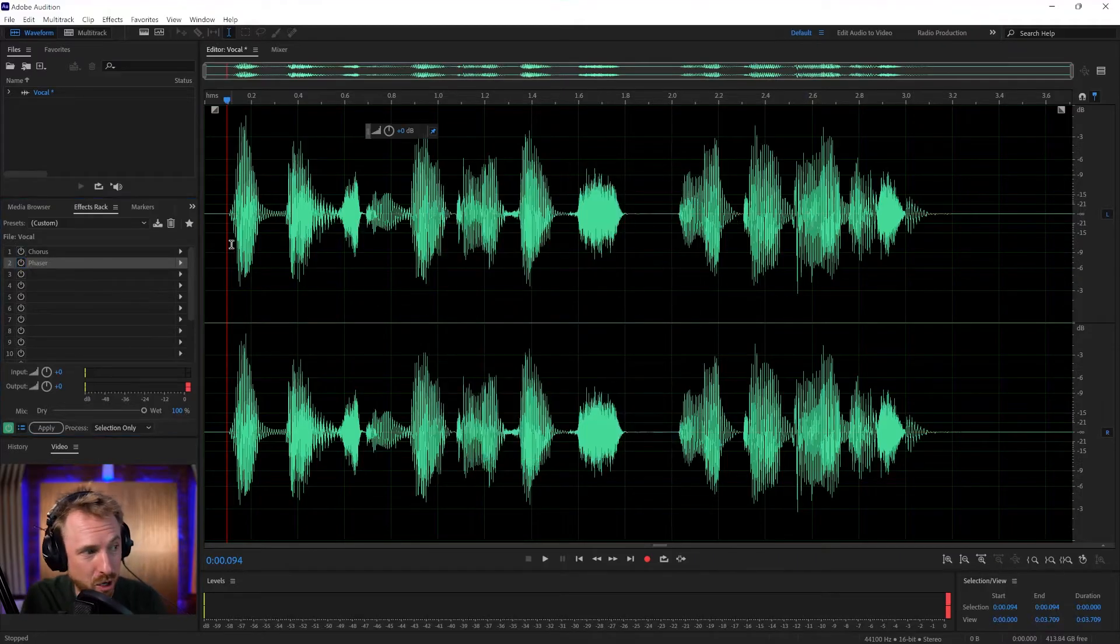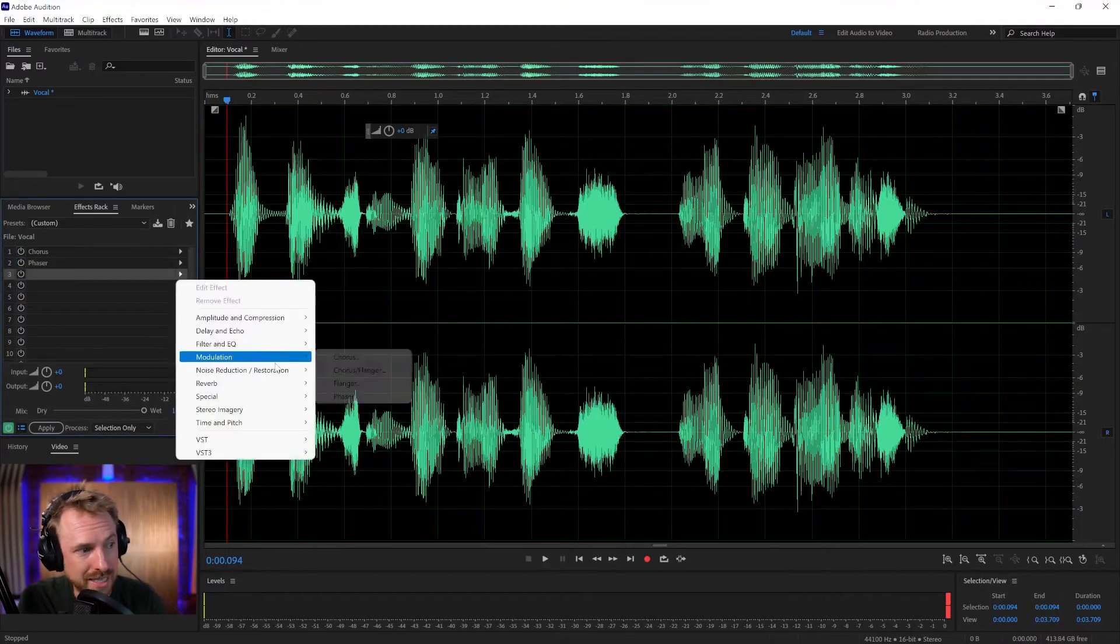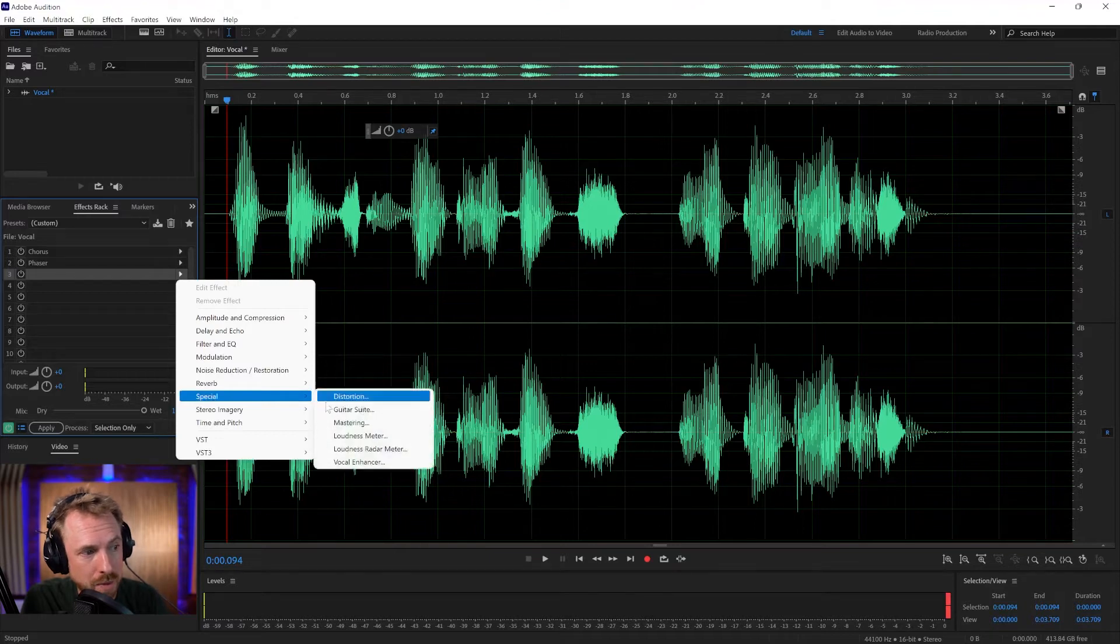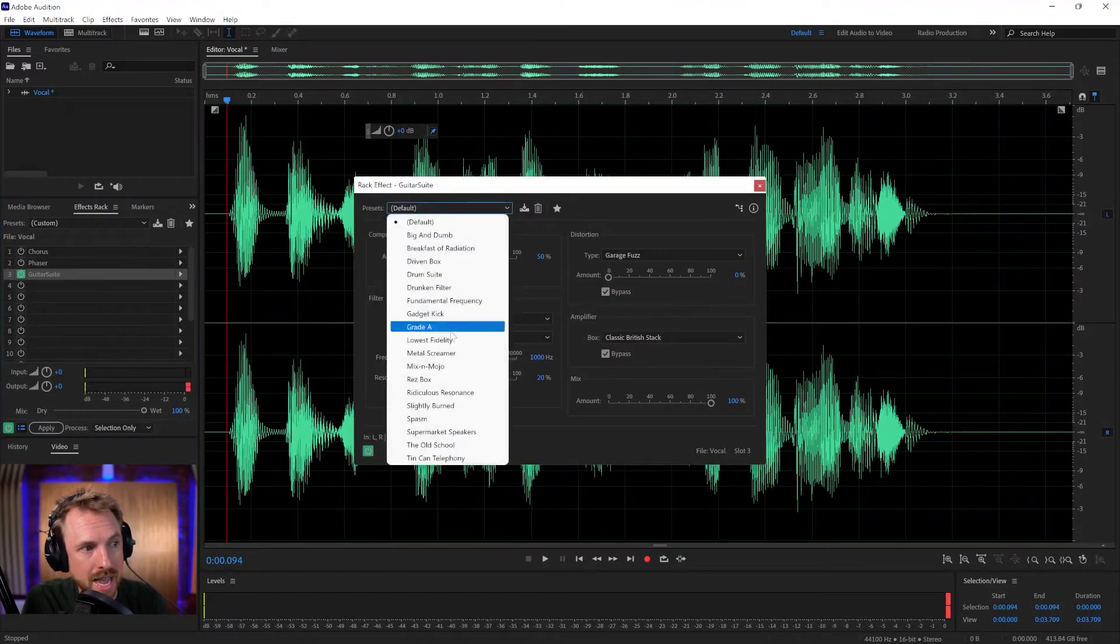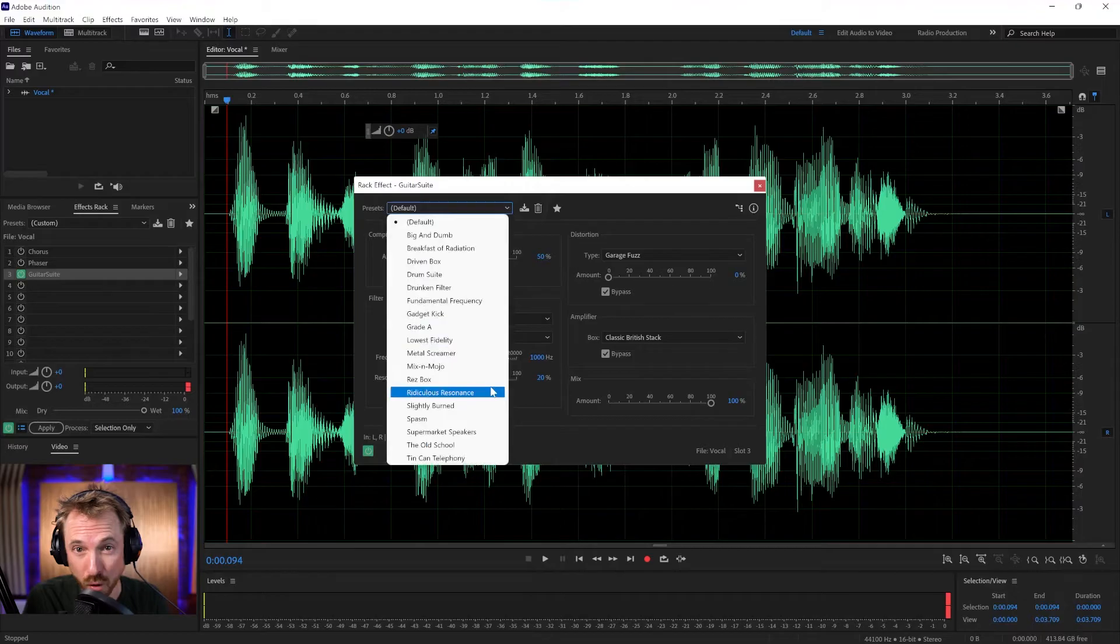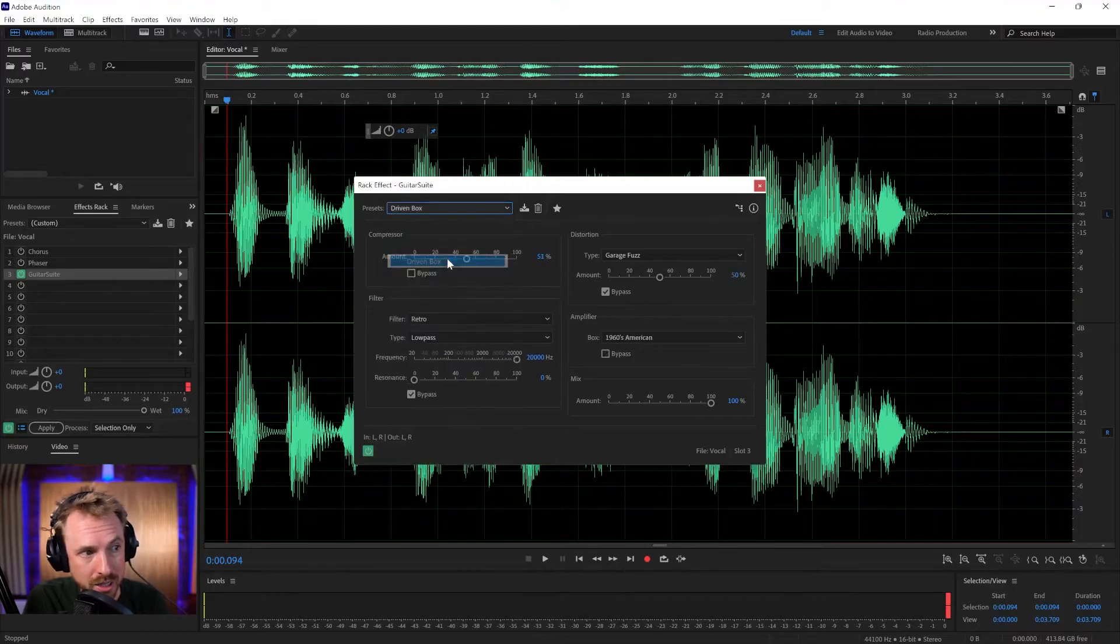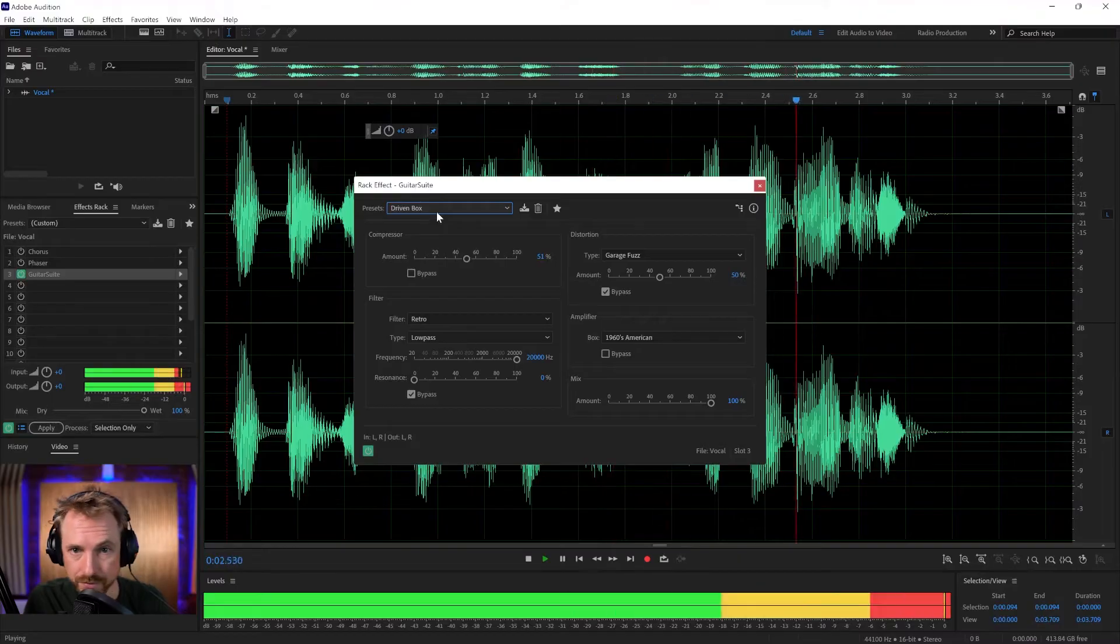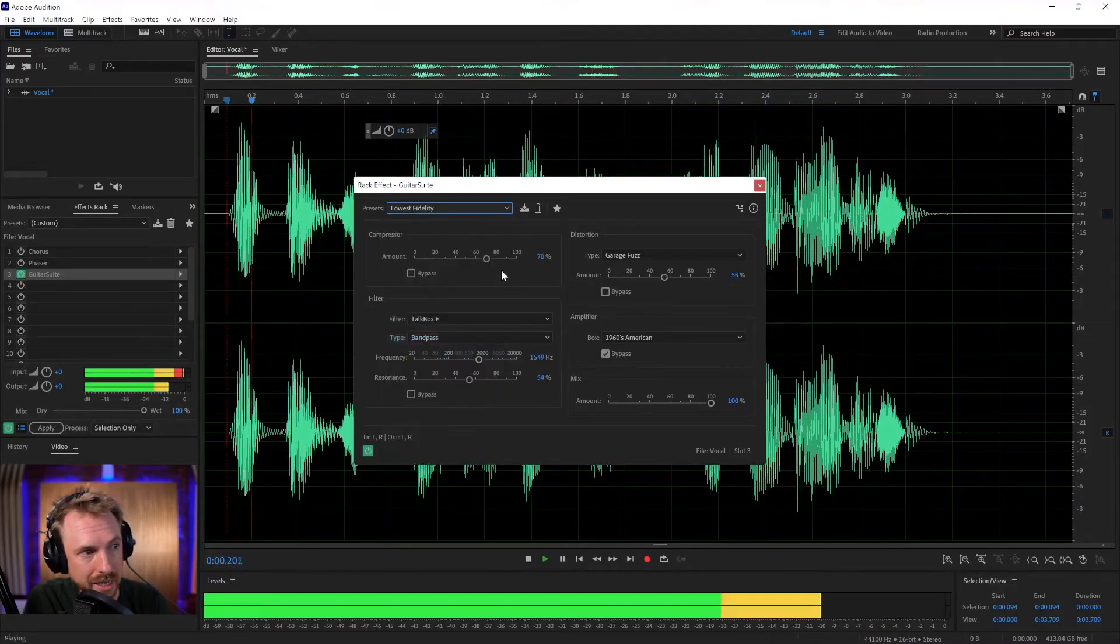And finally, the final vocal effect I'm going to show you, which I think is absolutely awesome and very underused. Special, Guitar Suite. And here we've got tons of cool stuff designed for guitars, but work really well on voices. Driven Box. The best vocal effects in Adobe Audition. Sounds like an old-time radio. Lowest fidelity. The best vocal effects in Adobe Audition.